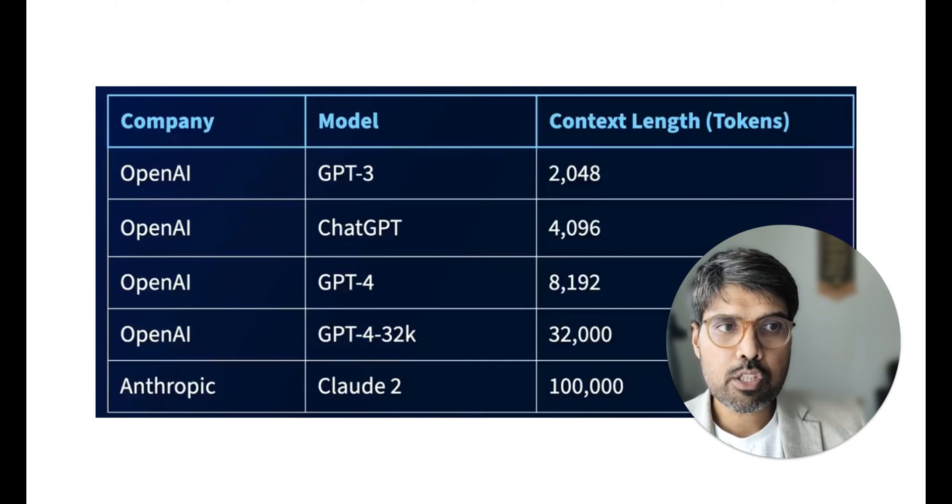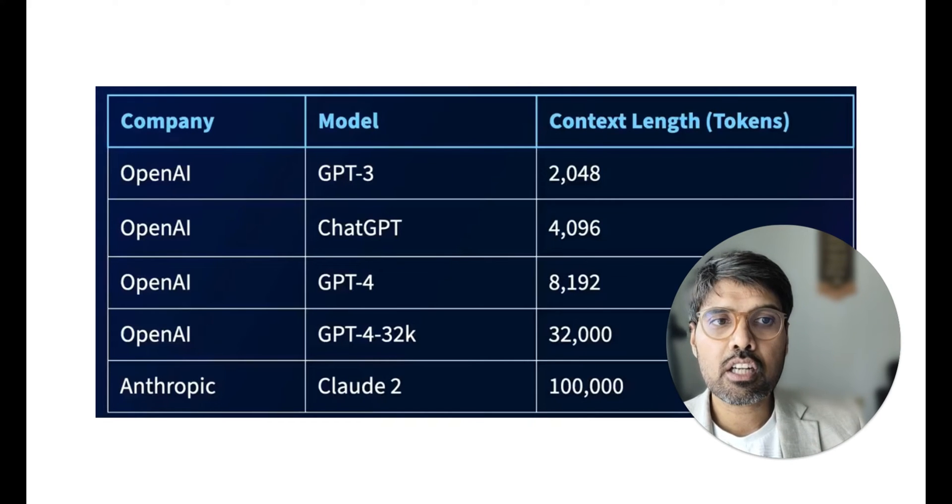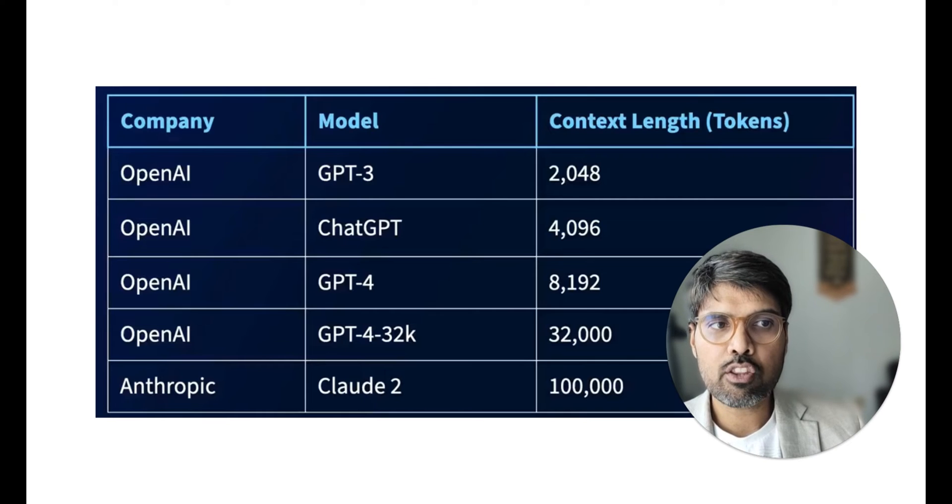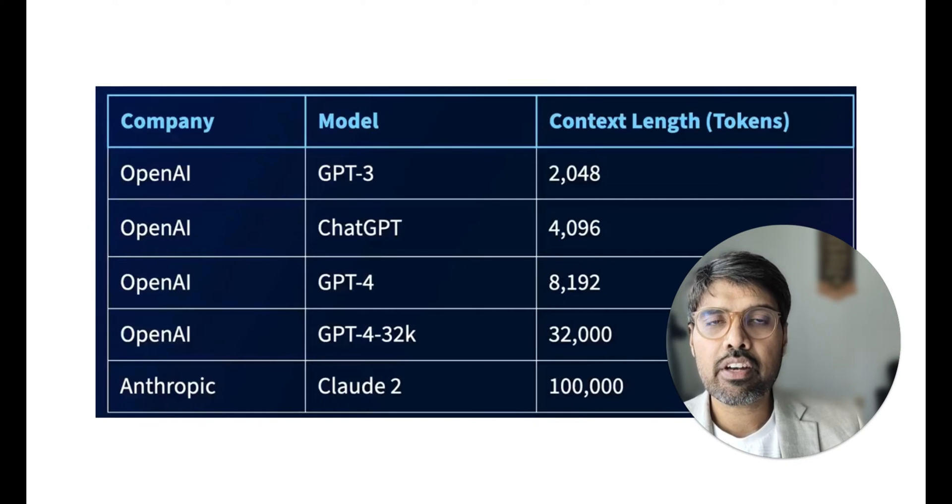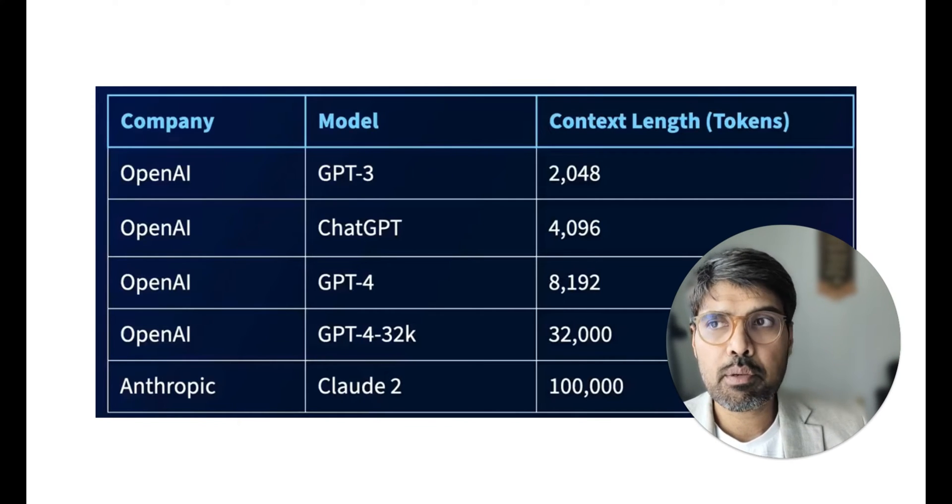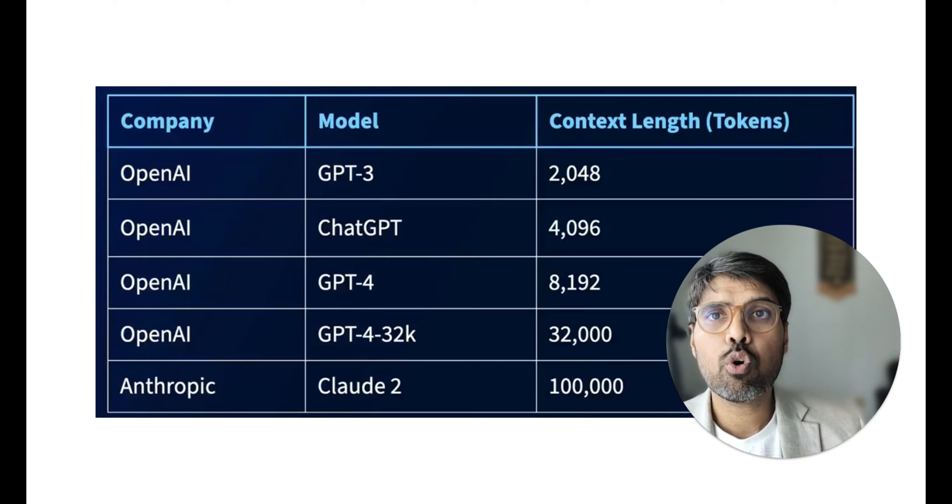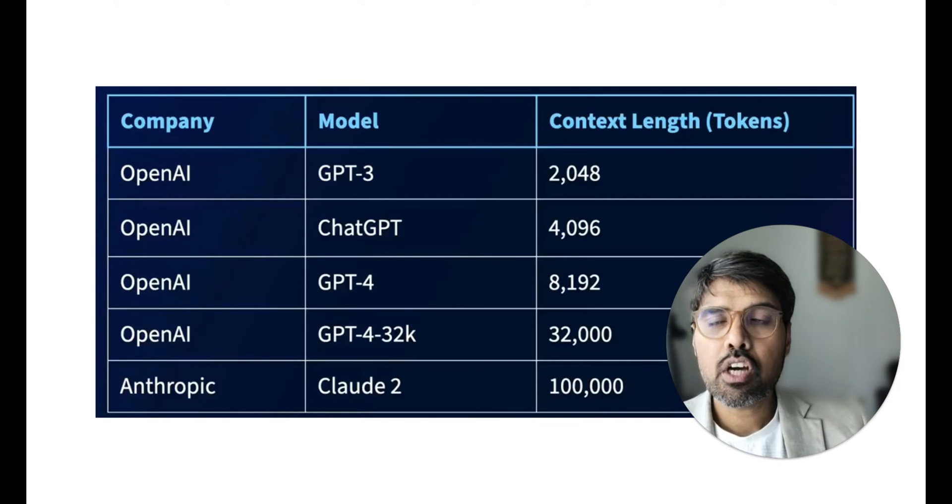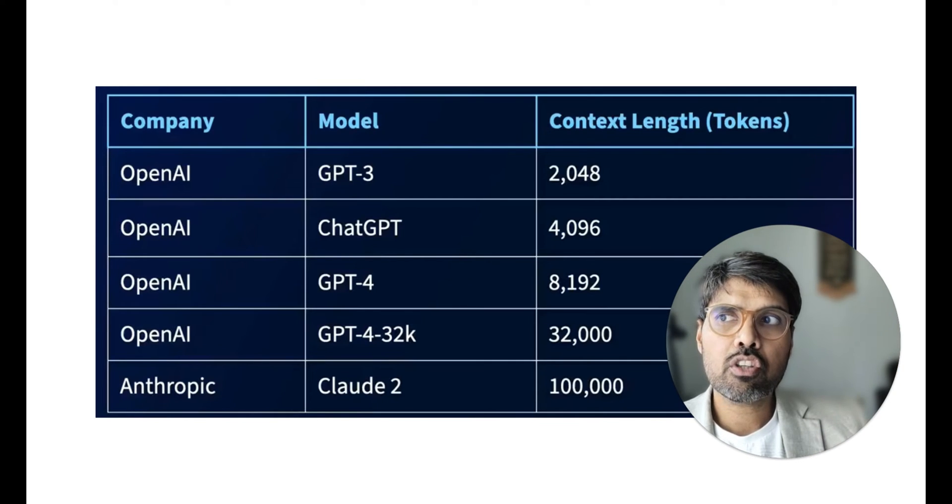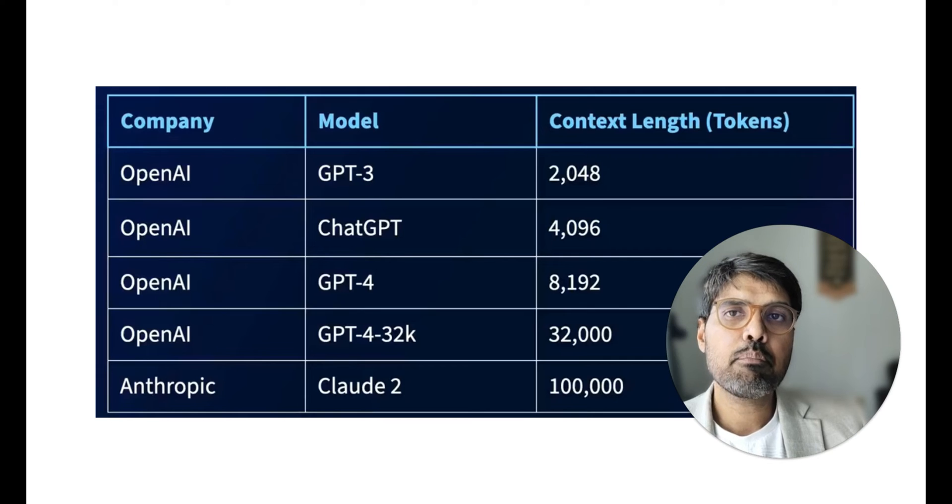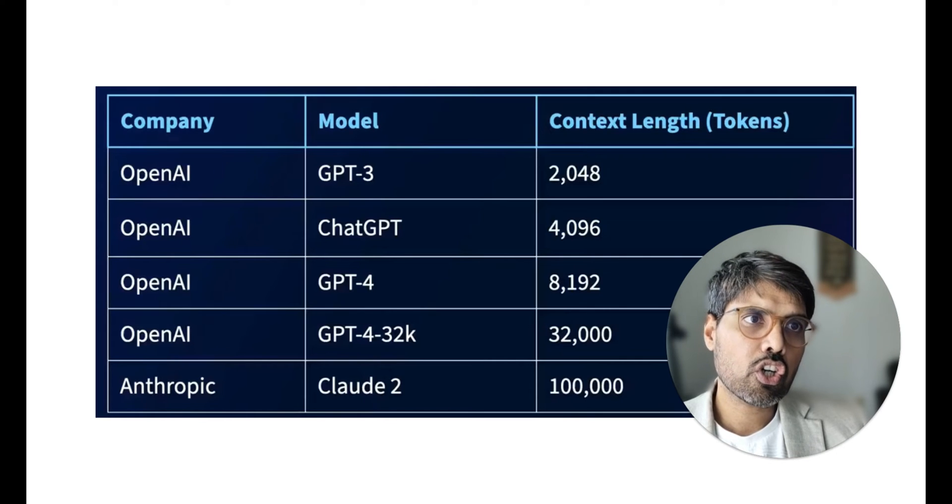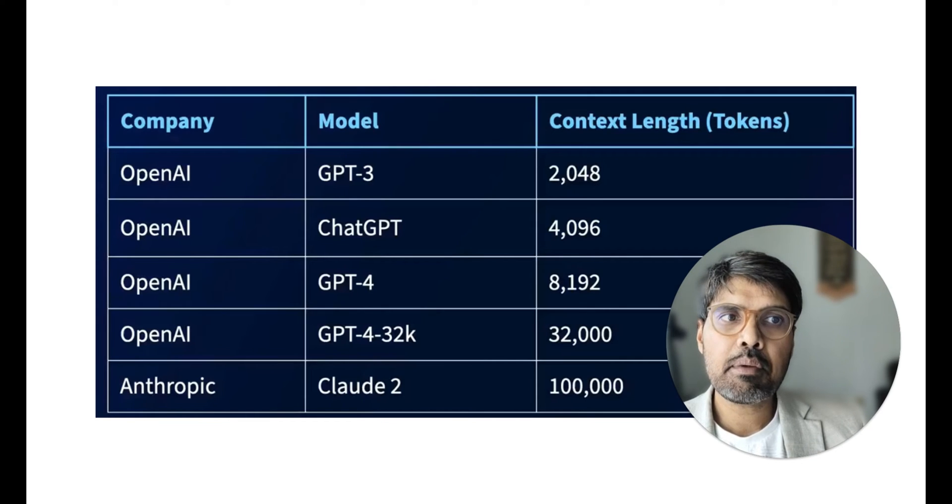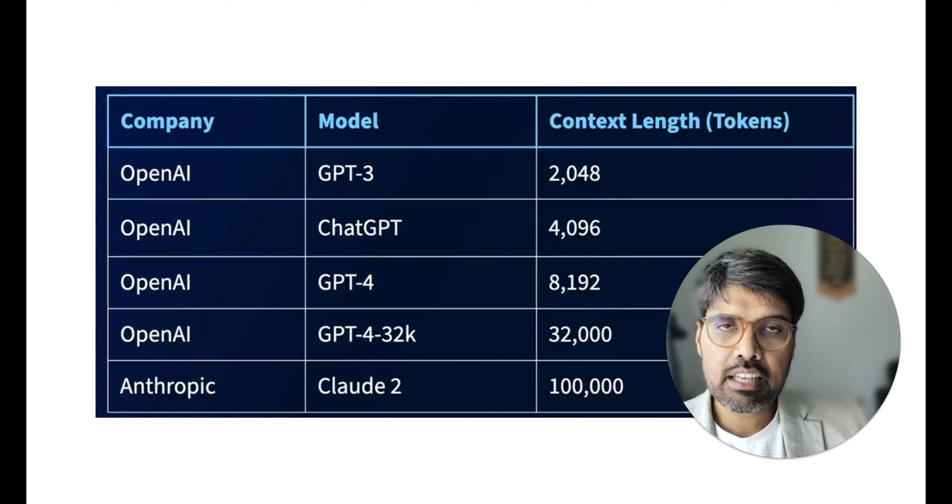ChatGPT had initially around 4,096. GPT-4 has 8,192. And the biggest one is Claude 2 by Anthropic, which has around 100k context length. It means that you can take a whole ebook of around 300 pages and put it on Claude and they may give you a response.